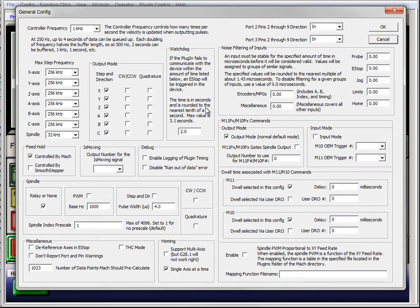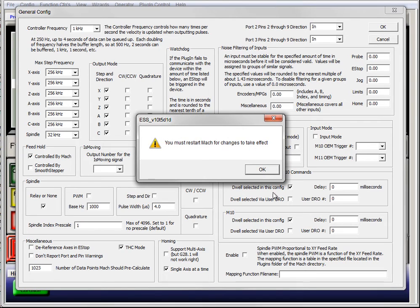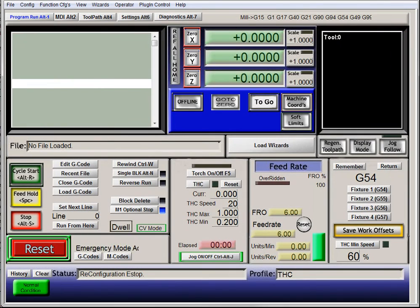The important part here is you need to have THC mode checked and enabled. If you don't, this will not work. You must restart for changes to take effect.